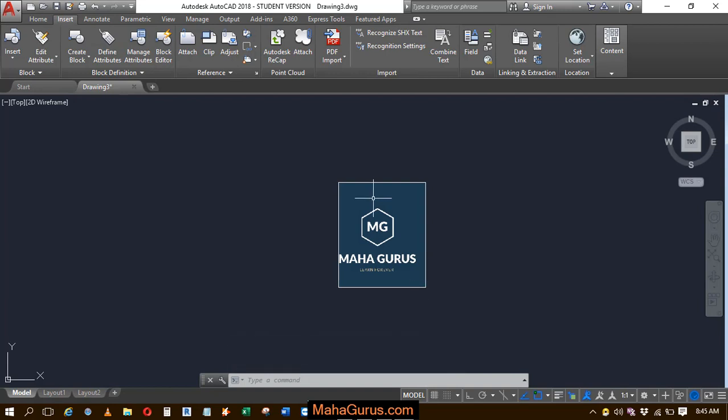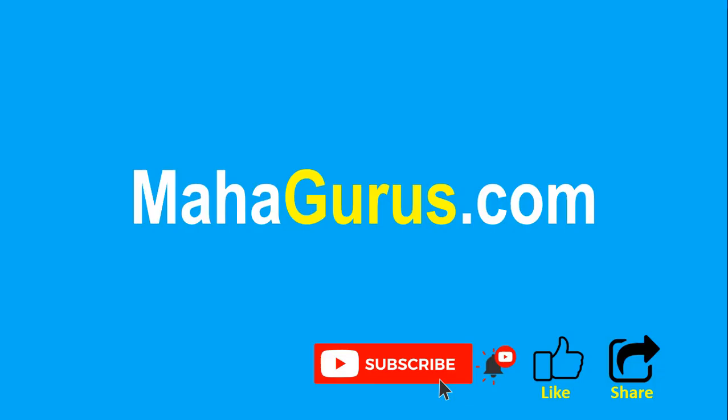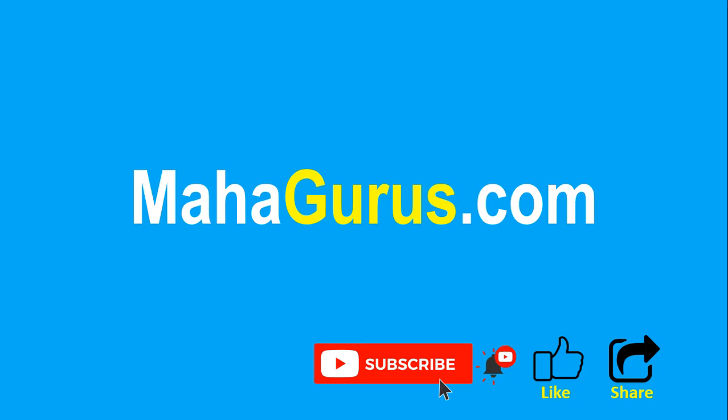Hope you liked this video. If you enjoyed the content, please like the video and subscribe to see more videos like this. Don't forget to share with others. You can find the link to complete basics to advanced Excel tutorial in the description below, or visit MahaGurus.com to see lots of other software courses. Thank you.